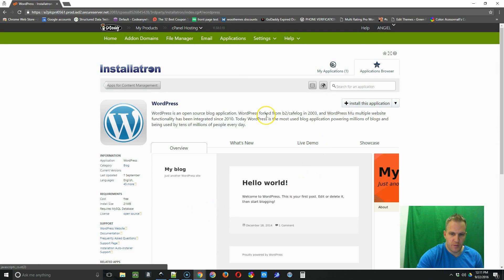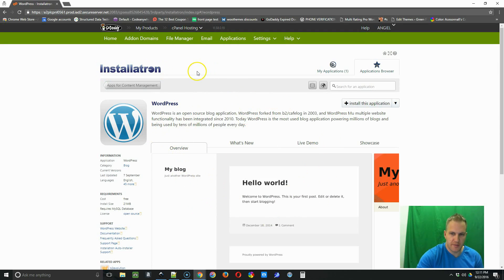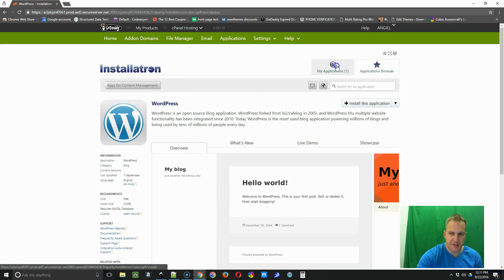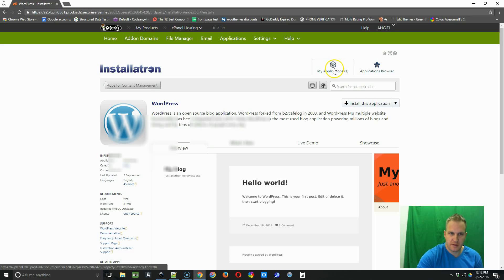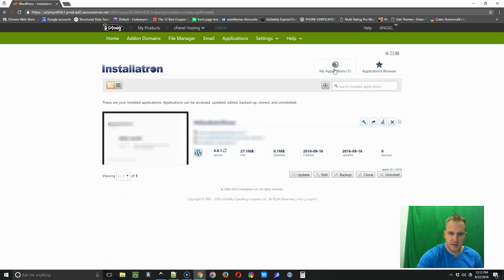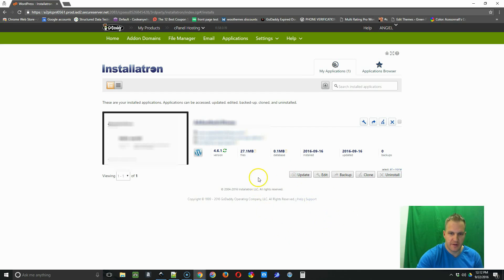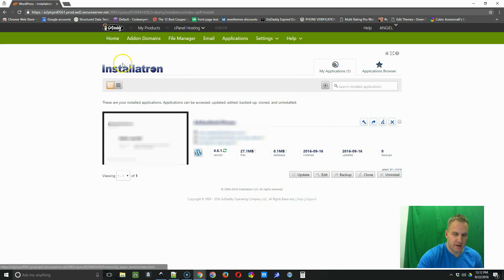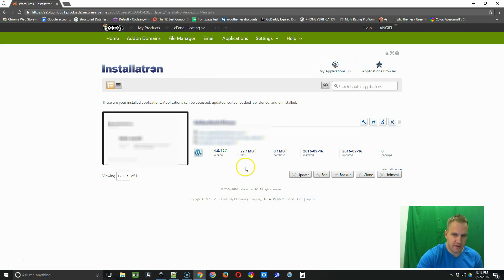And then once you're on the installatron page, you're going to go to my applications here and select that. Now it's going to bring you to all your WordPress sites that you have through GoDaddy or this hosting account specifically.